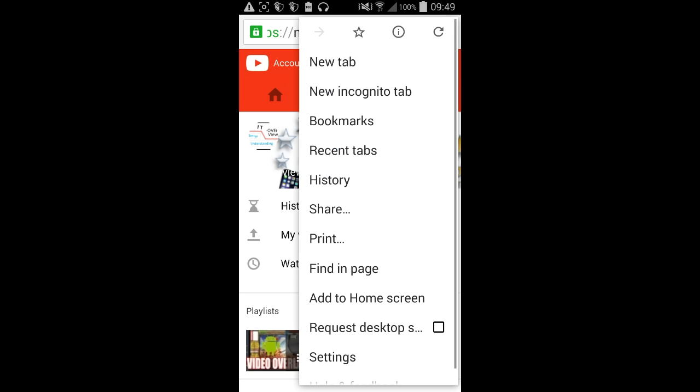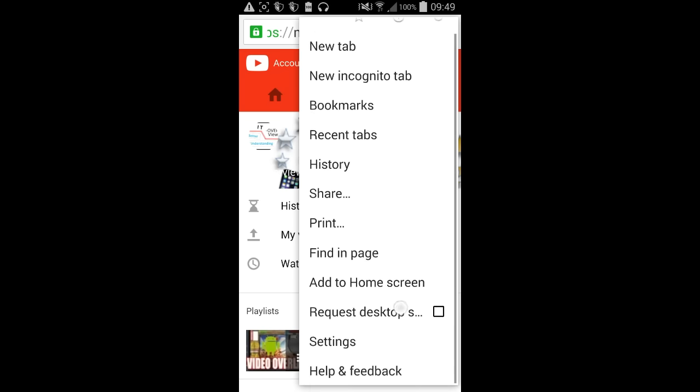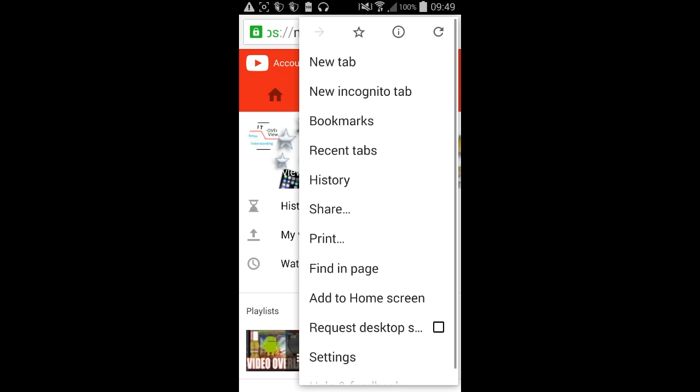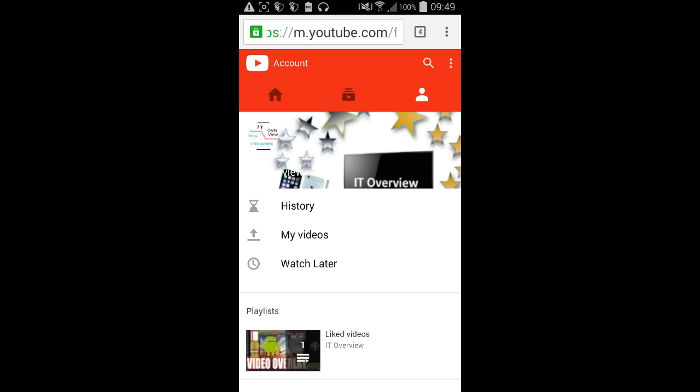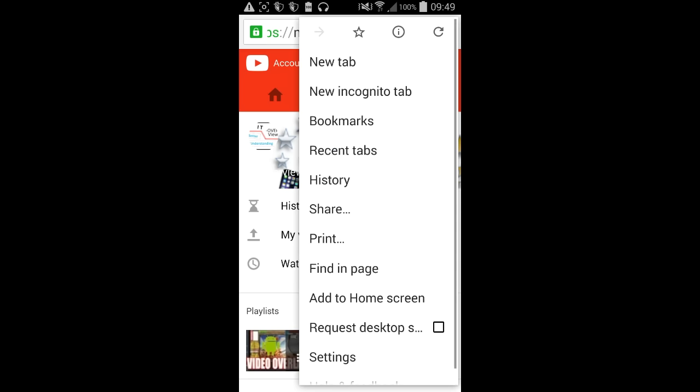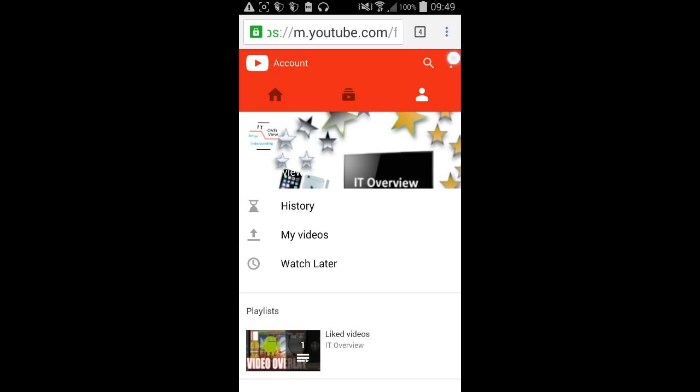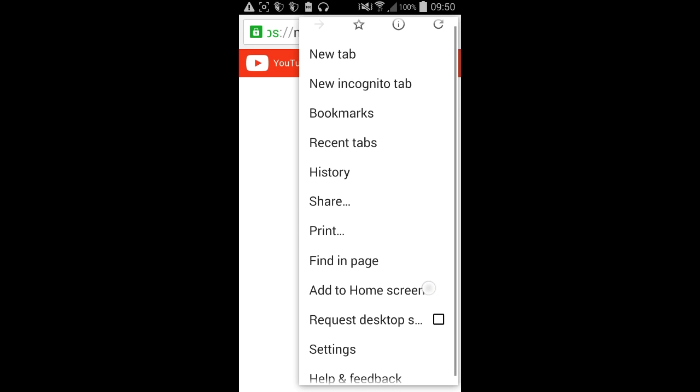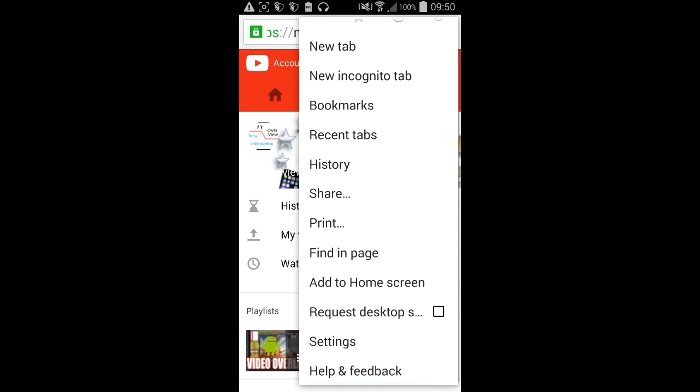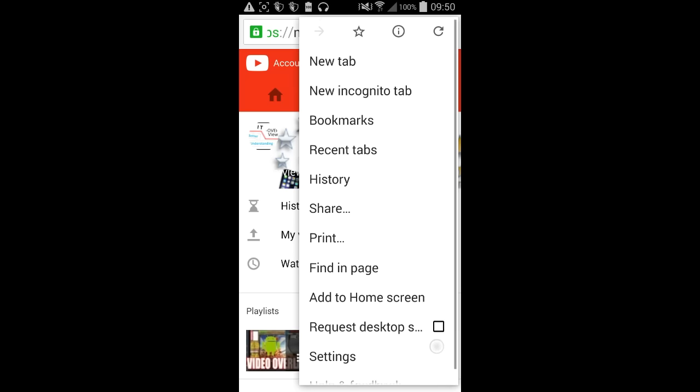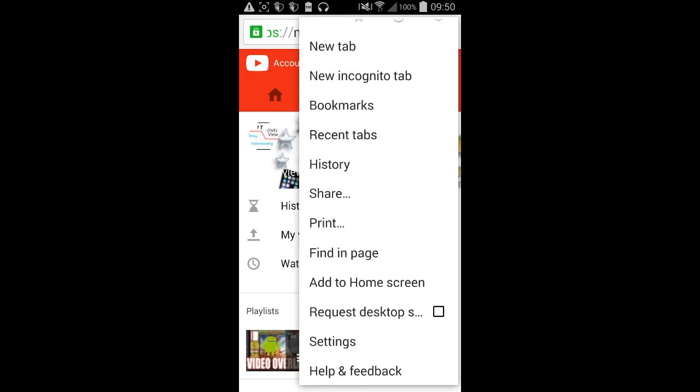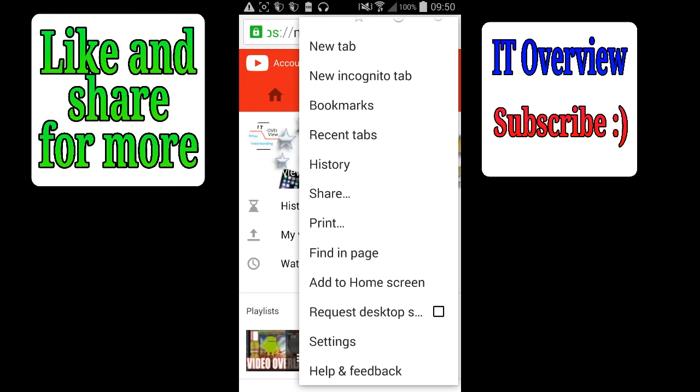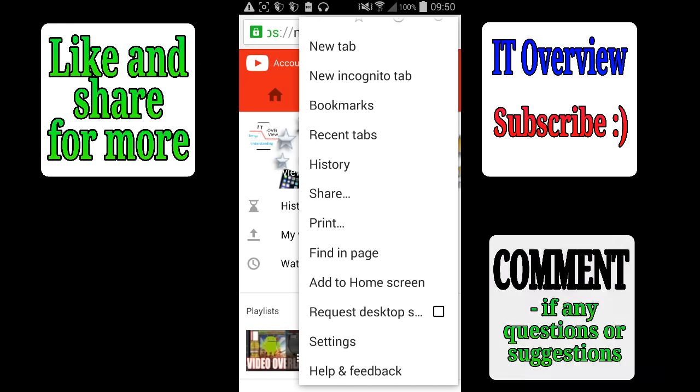if you want to get all those options, you just go press on the three dot button over here, I don't know what it's called. Oh, I reloaded the page, but you press there and then you can see that it says request desktop site.